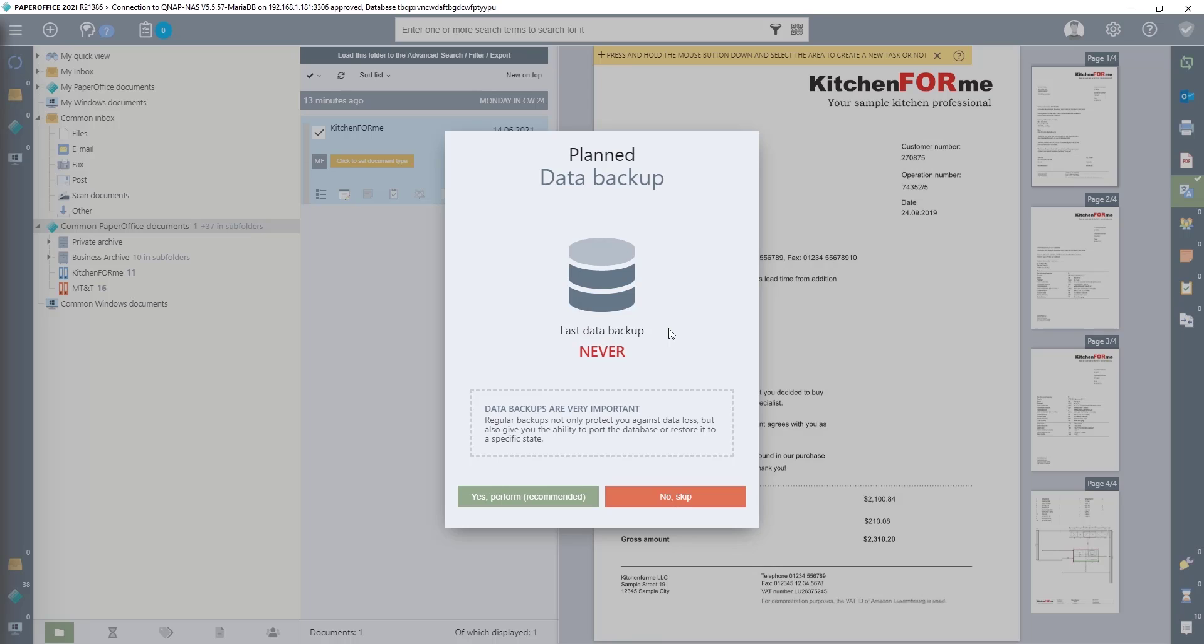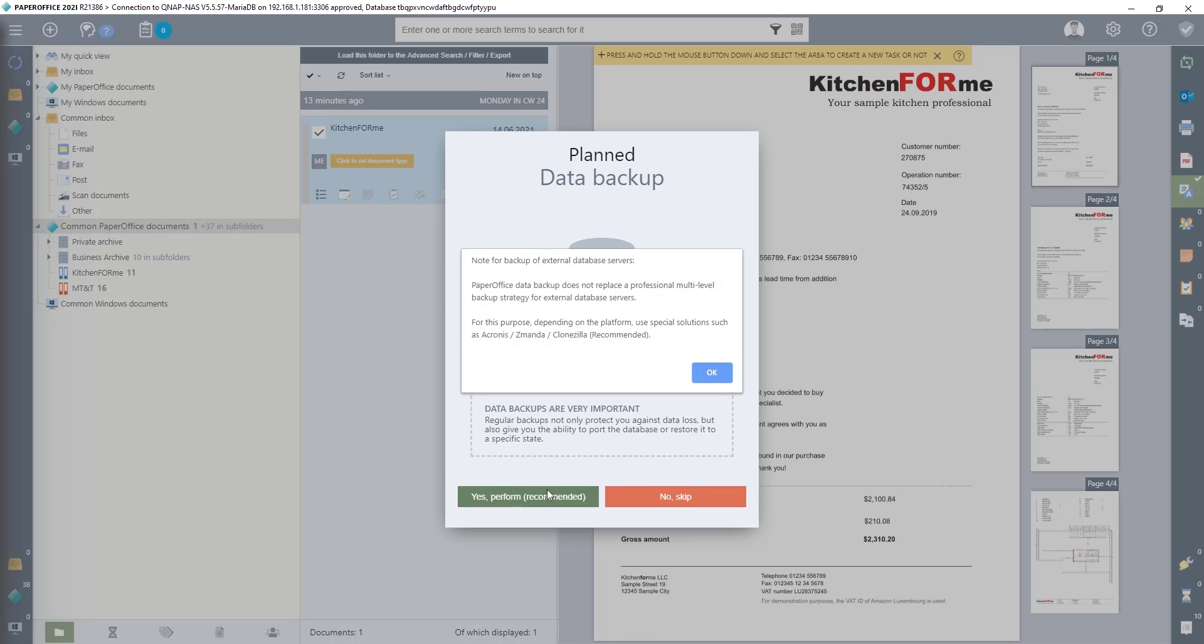Through our previously specified option for data backup, I now receive the query about the data backup. To do this, I click on Yes, Perform, and confirm the message with OK.